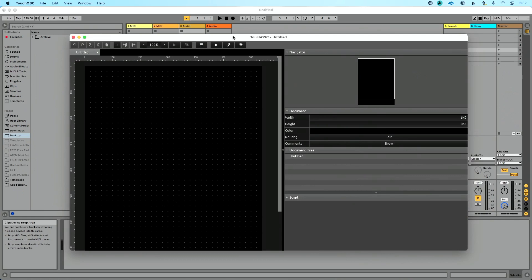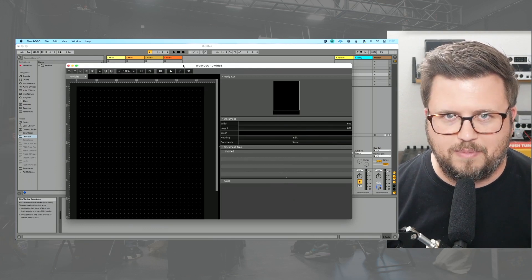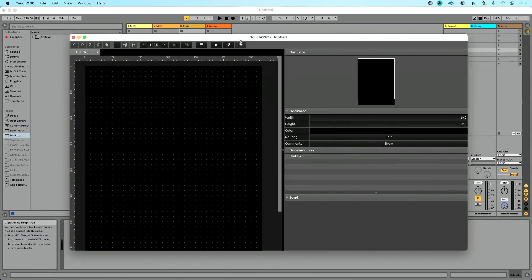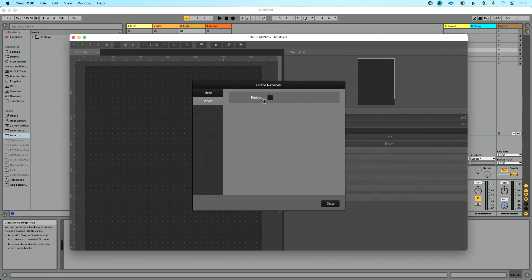Both of these devices are on the same network connected via wireless — they both have the same IP address, so I know they're both going to see each other. I'm going to go up to the editor toolbar and go to the far right where we see this Wi-Fi icon. It looks like Wi-Fi but it's not. You'll see Editor Network — we're going to click Server, enable it, and then hit Close. You can only have one server at a time, but you can have as many clients as you want connected to that server.